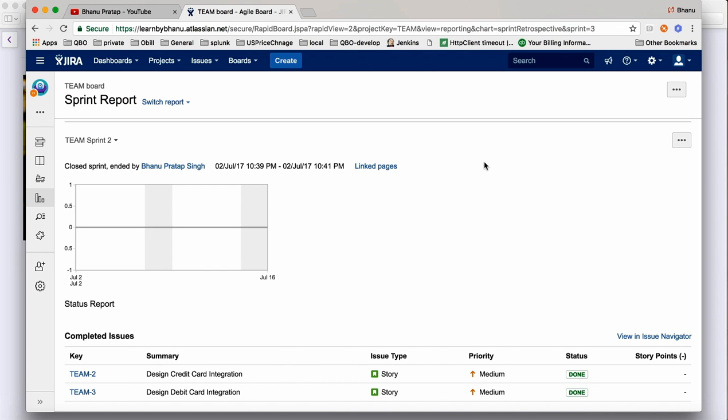In the last two videos we have seen how to create a project, how to create a story, how to create a sprint, how a sprint will start, how a sprint will complete, how it will go into the backlog, how we can complete the story, and how we can create subtasks.